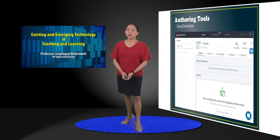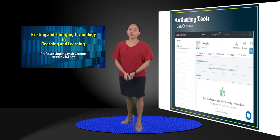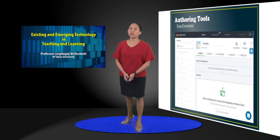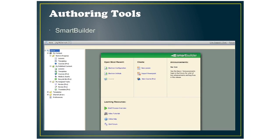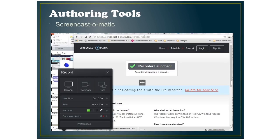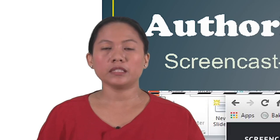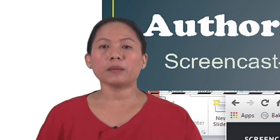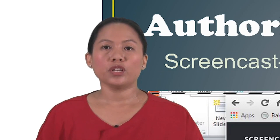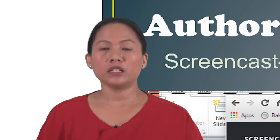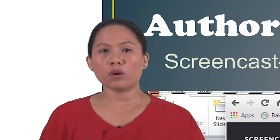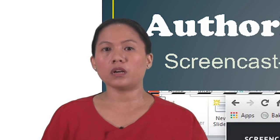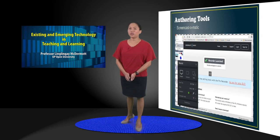For authoring tools where if you want to make your own modules, a self-contained module, these are the tools to use. There's Easy Generator, Smart Builder, and Screencast-O-Matic. For Screencast-O-Matic, this is one tool that you have to download and install. And this doesn't really create a self-contained module but it captures your screen so that if you want to do a demo of a software, you can use Screencast-O-Matic.